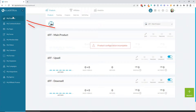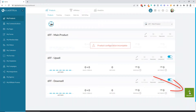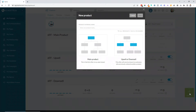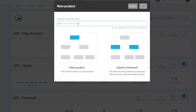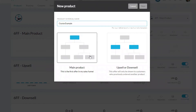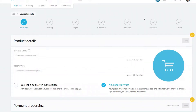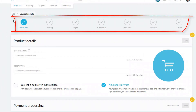Here we are in Kartra in the My Products section. The first thing we need to do is come down to the bottom right and click on the green plus product button. You'll be asked to name your product — we're going to call this a test product, so we'll call it 'Course Example.' You're then offered the choice of whether to set it up as a main product or an upsell. This is going to be a main product.